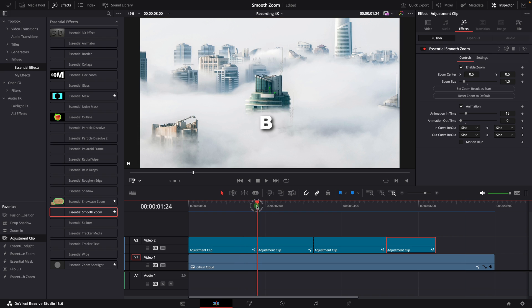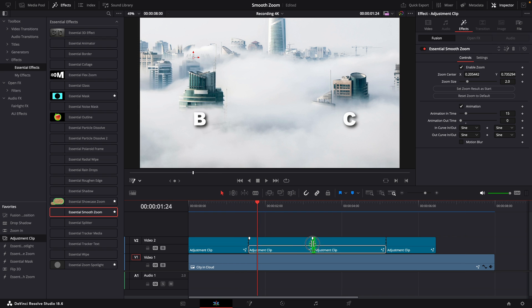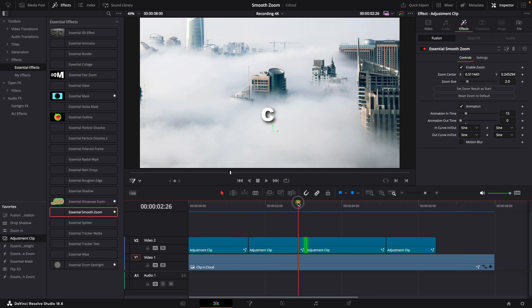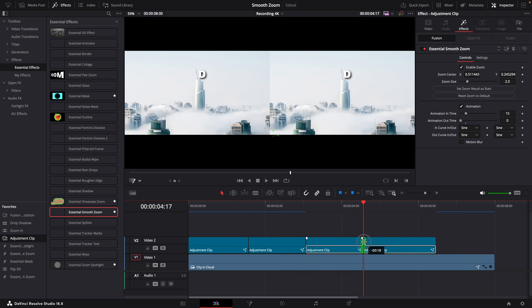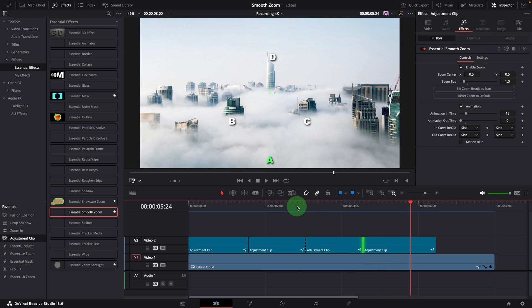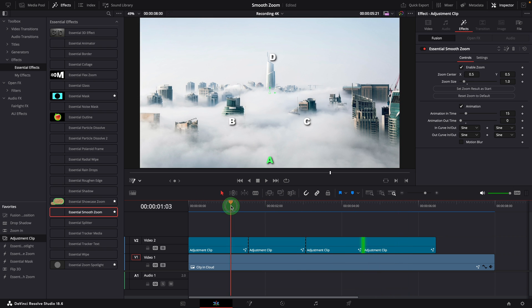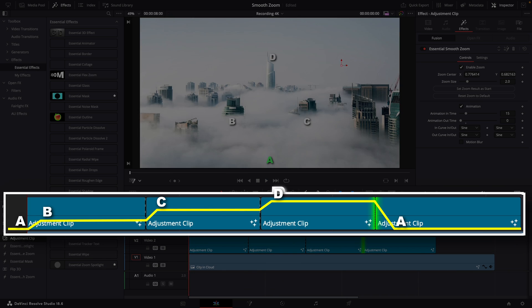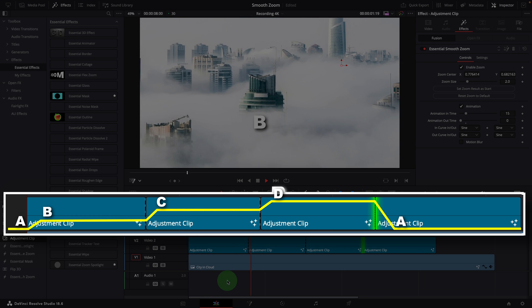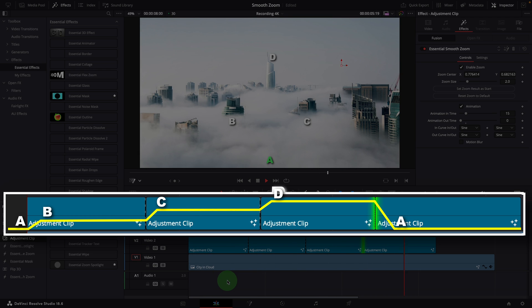Similarly, adjusting animation timing is as simple as moving the edit points around. This diagram shows the sequence of transitions used in the scenario.